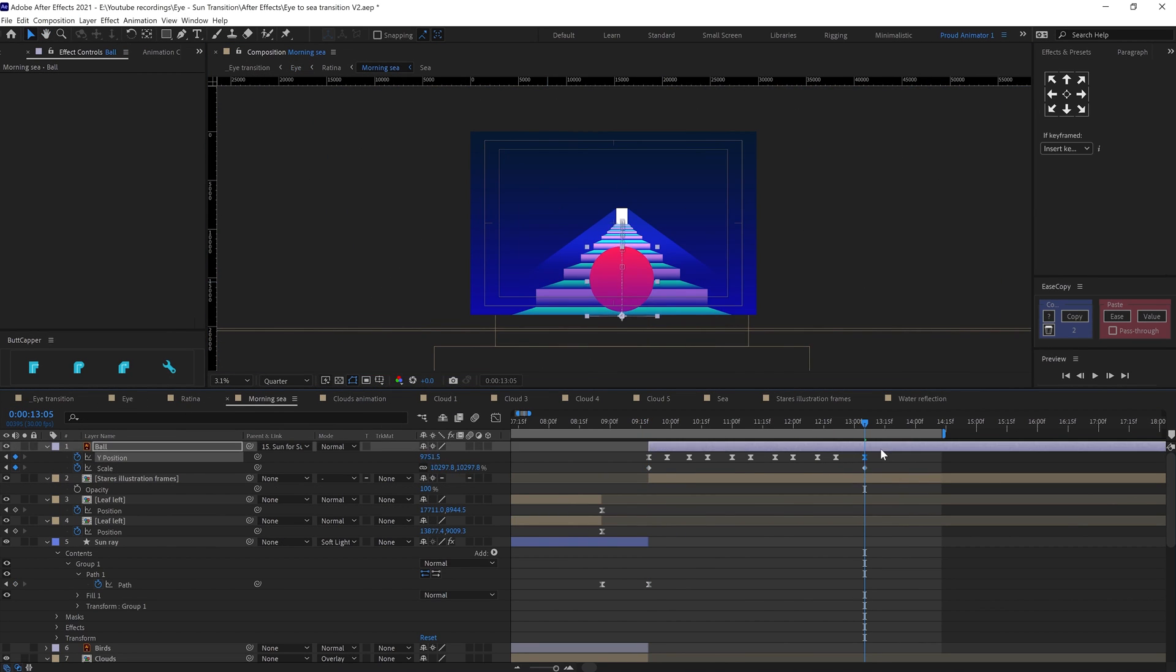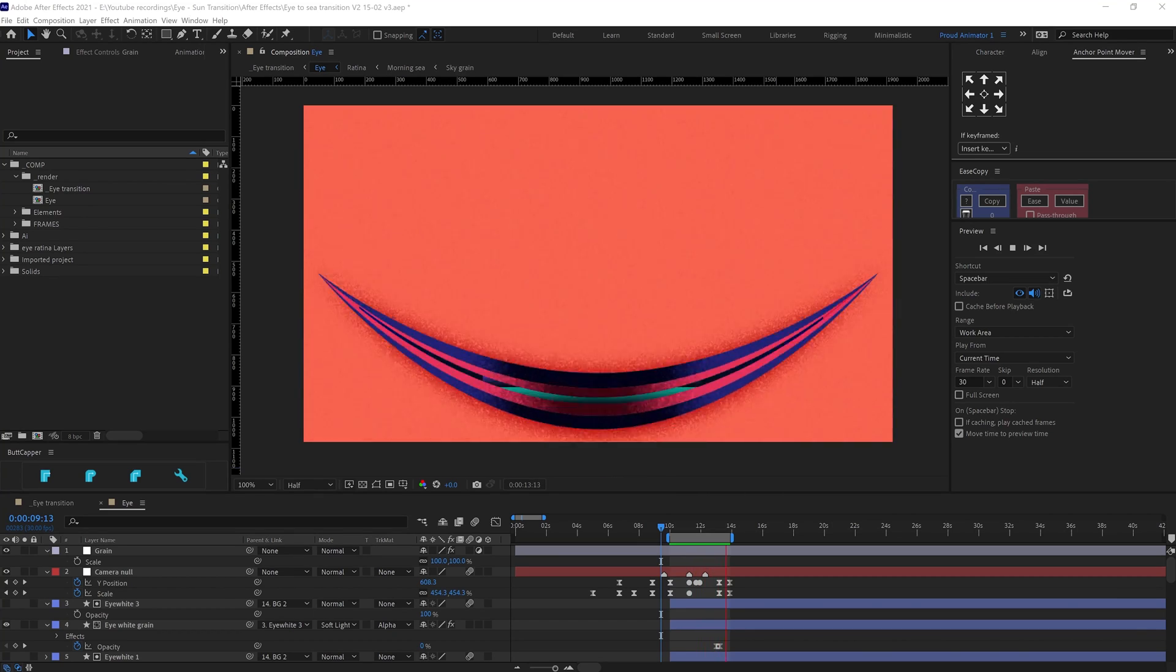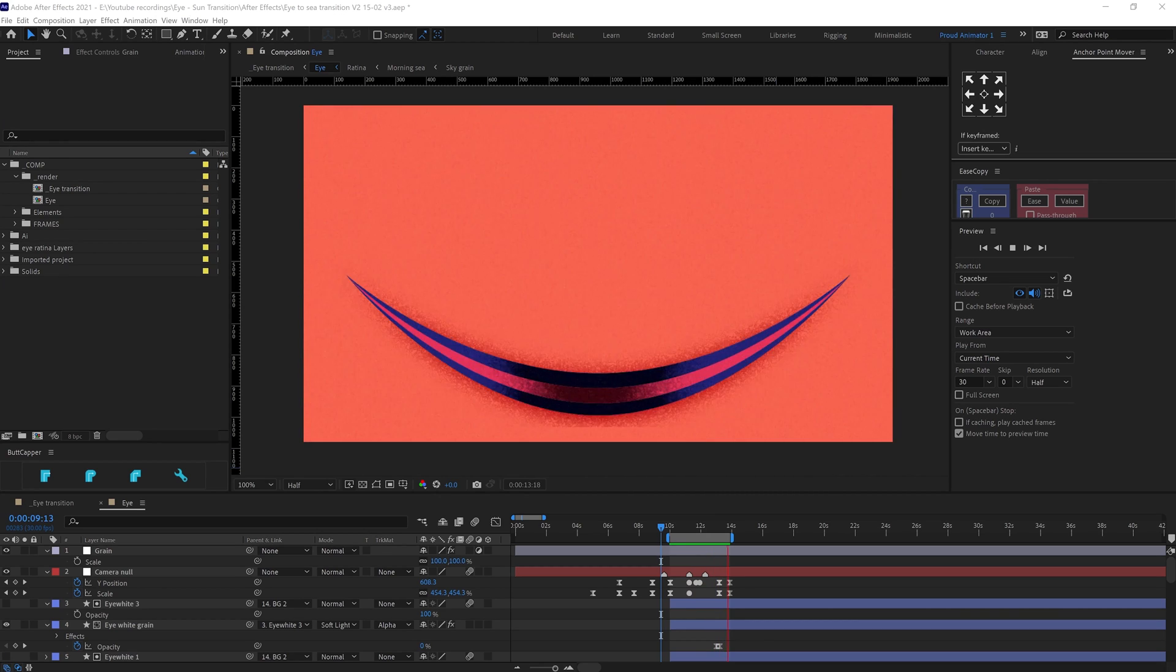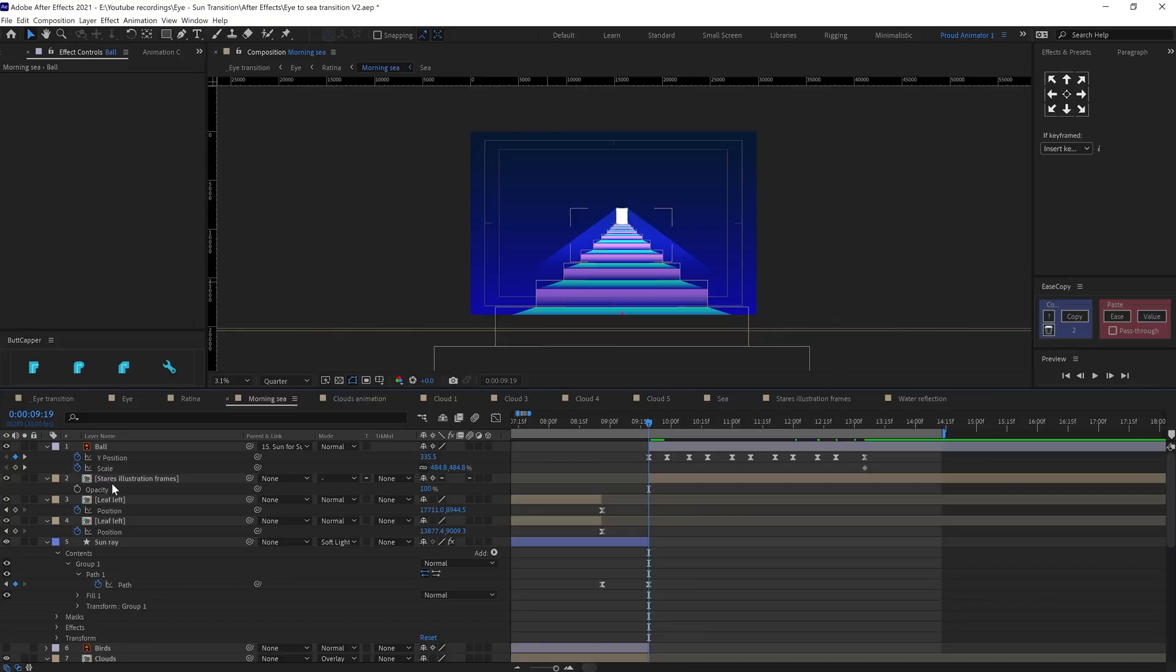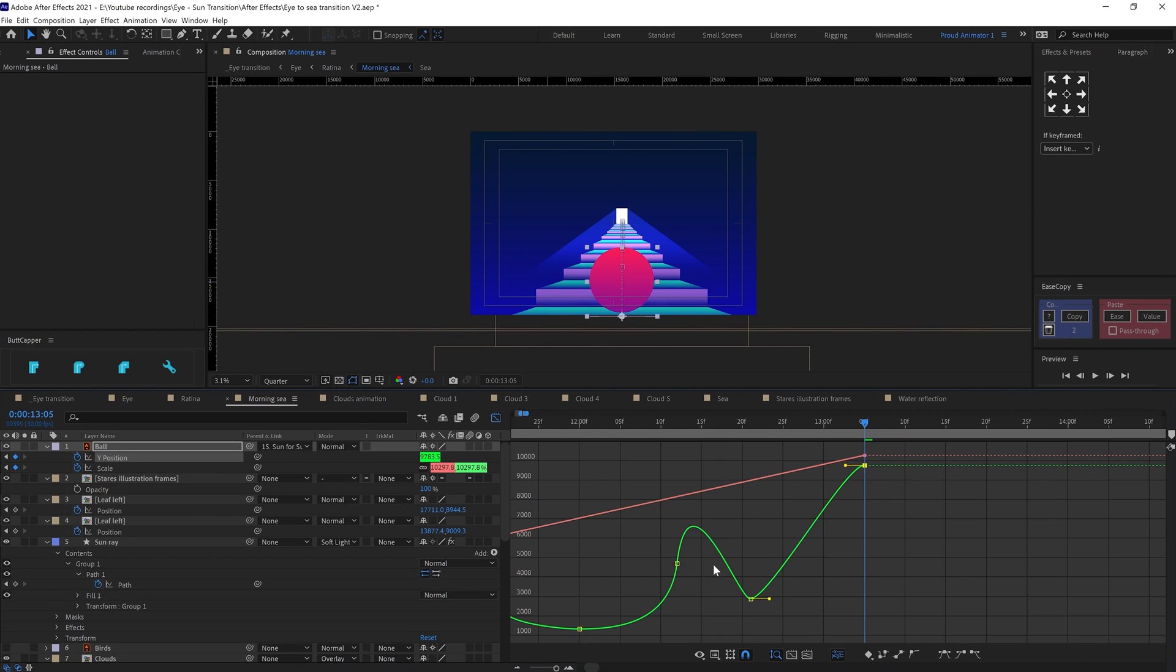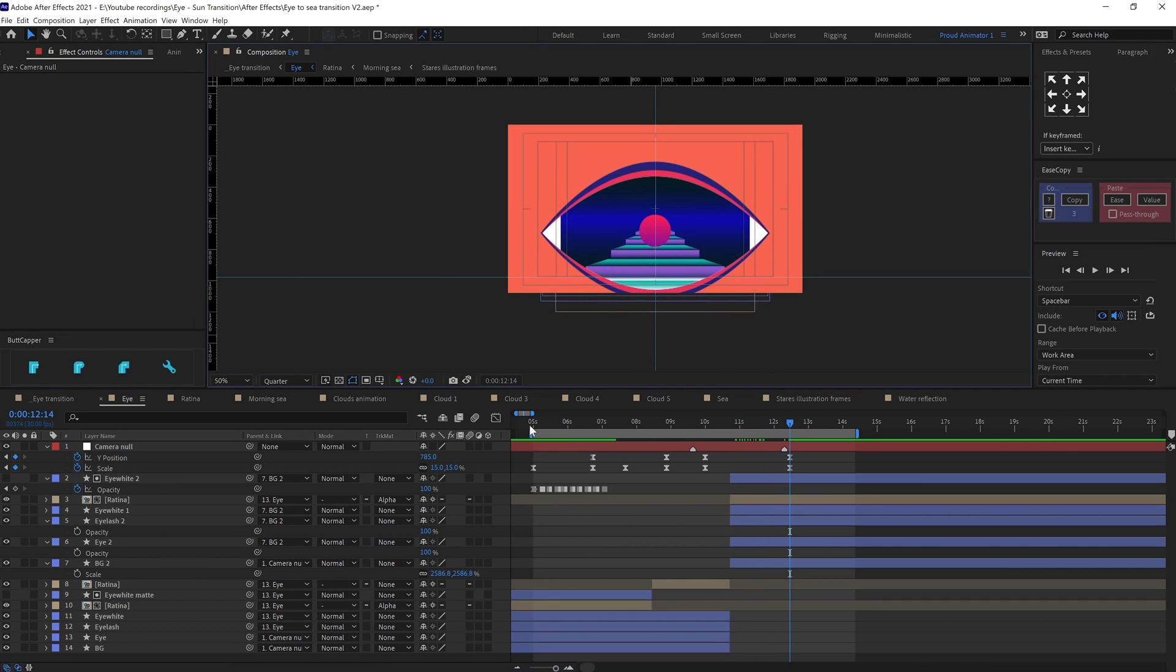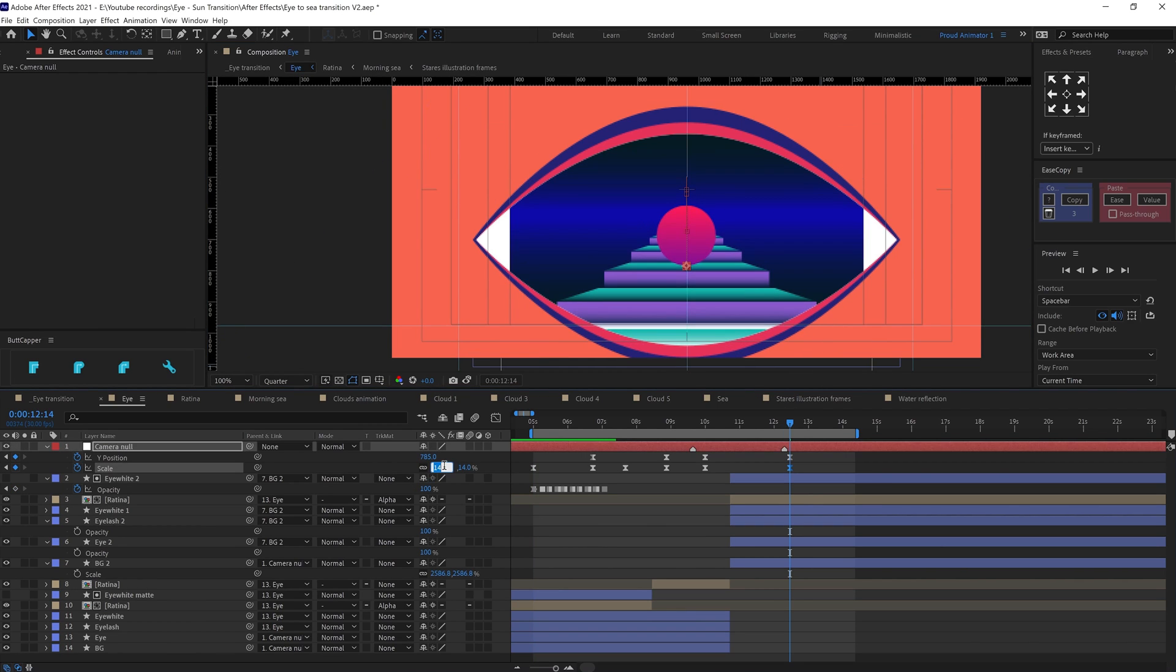For the camera movement again, I have just animated the main null object that I am using as a camera for the main composition. To maintain the perspective of the ball, I scaled it up while it is moving towards the camera. And then again, I added a zoom out transition from the stair scene to the eye and used an alpha matte to mask it out.